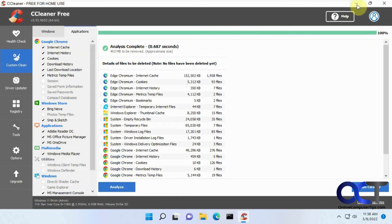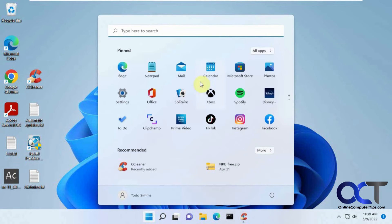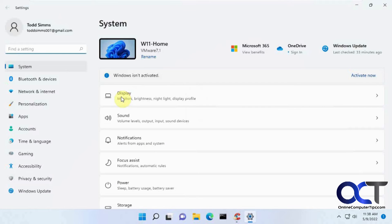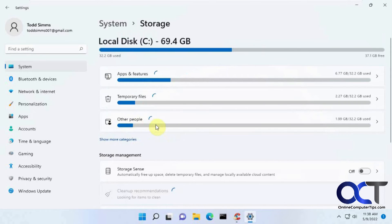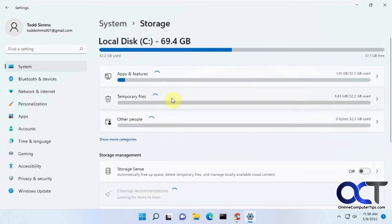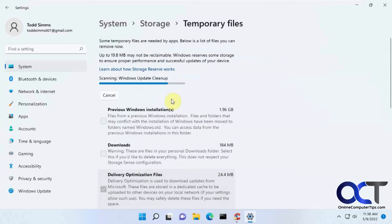So you go to your Windows settings and go down to storage. And then you want to find the temporary files. It'll look a little different in Windows 10, but you still want to look for temporary files. Click on that.